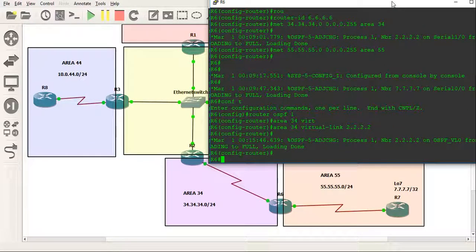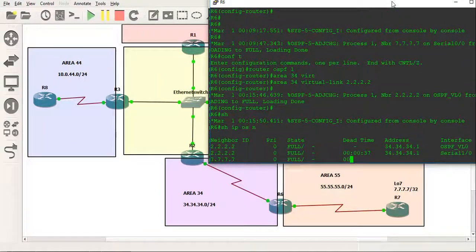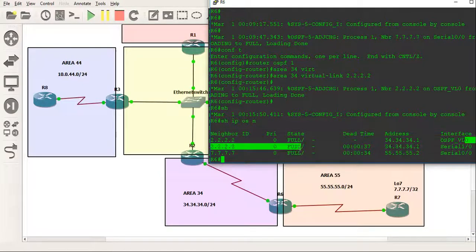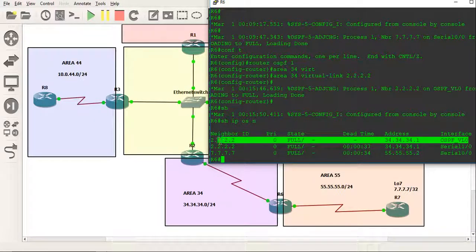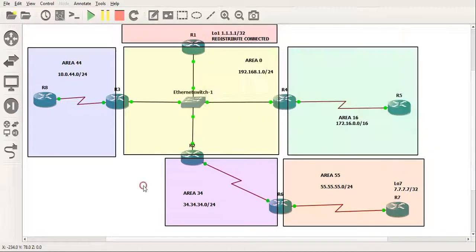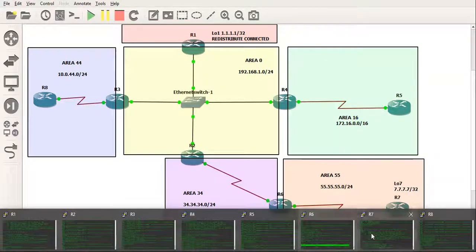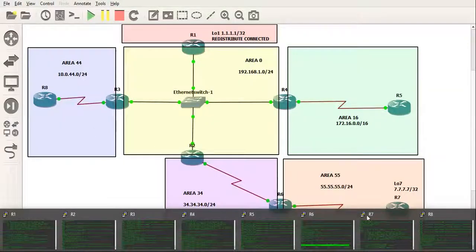Okay, and if you notice, you do a show IP OSPF neighbor, you'll actually see we've got a virtual link here, the OSPF virtual link, and it's connected to router ID 2.2.2.2.